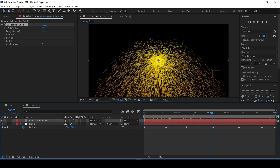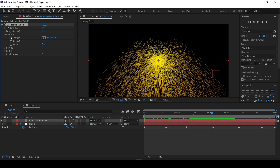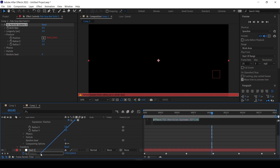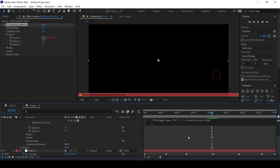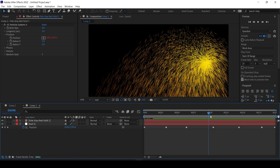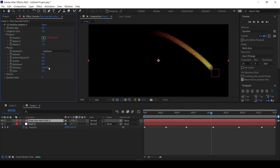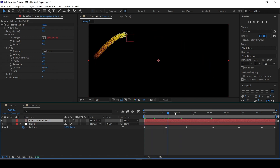I want to attach the center of the particle system to the moving null. Go to Producer, and where it says Position, Alt-click the stopwatch to enable expressions. Take the Pick Whip tool, drag and drop it onto the null's position — that links it. We've linked the particle system's producer to the null's position. If we go to Physics and turn everything off, you should see a straight line, which is more useful.